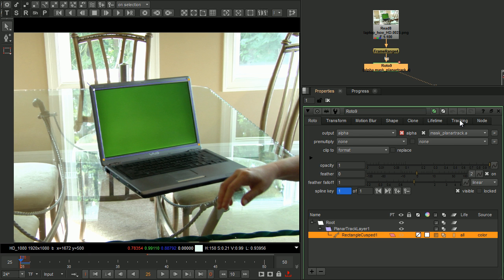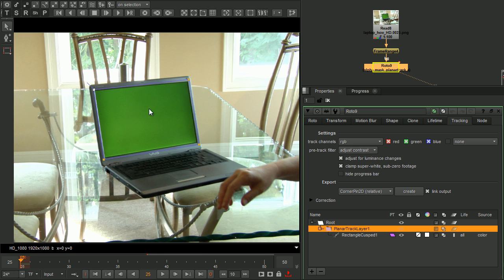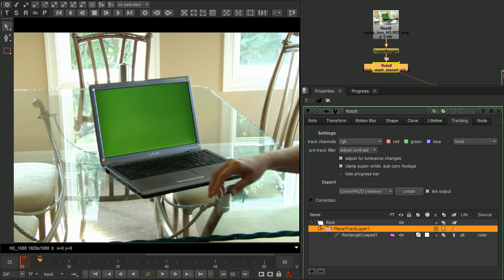Because it's a reflective surface, in the tracking tab, I'm going to turn on the Adjust for Luminance changes. Now click the Tracking button and let it go.